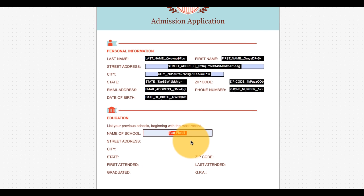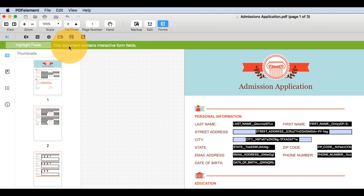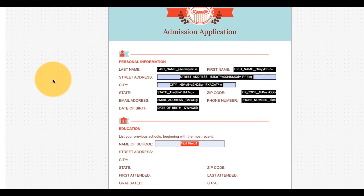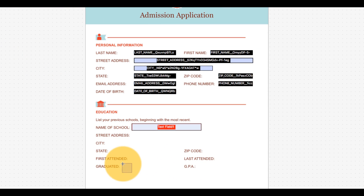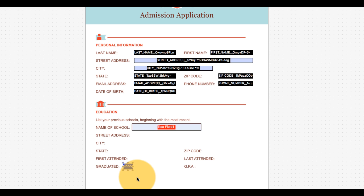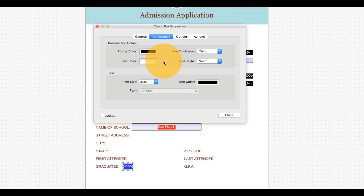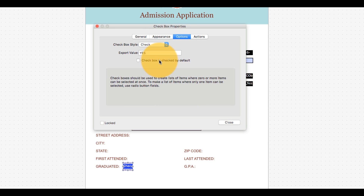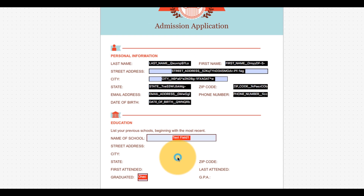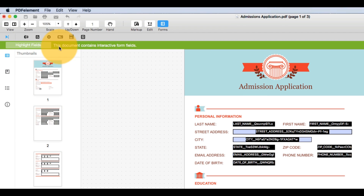I'll navigate back to the options found on the forms submenu and click the check box to apply it to the page. I can repeat this process with radio buttons, also found on the forms submenu.